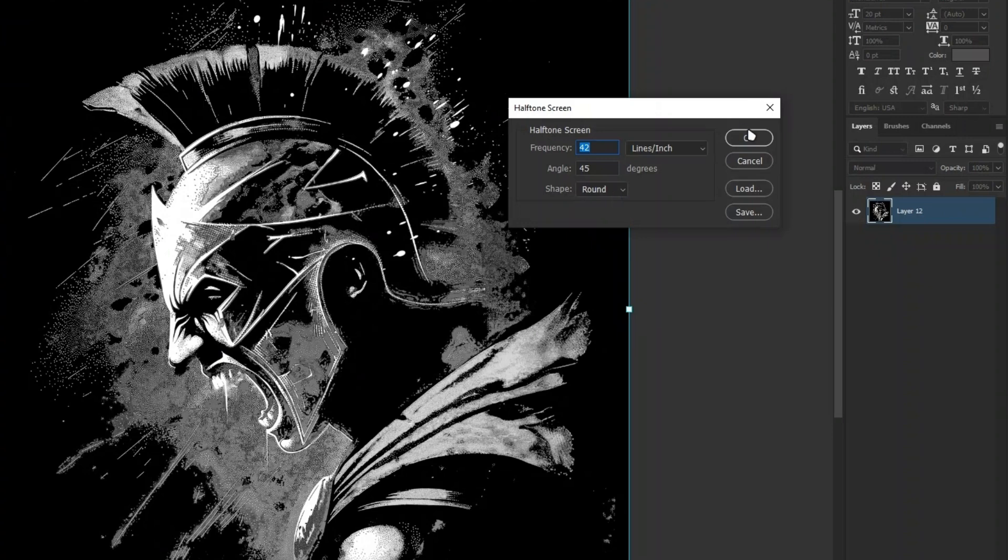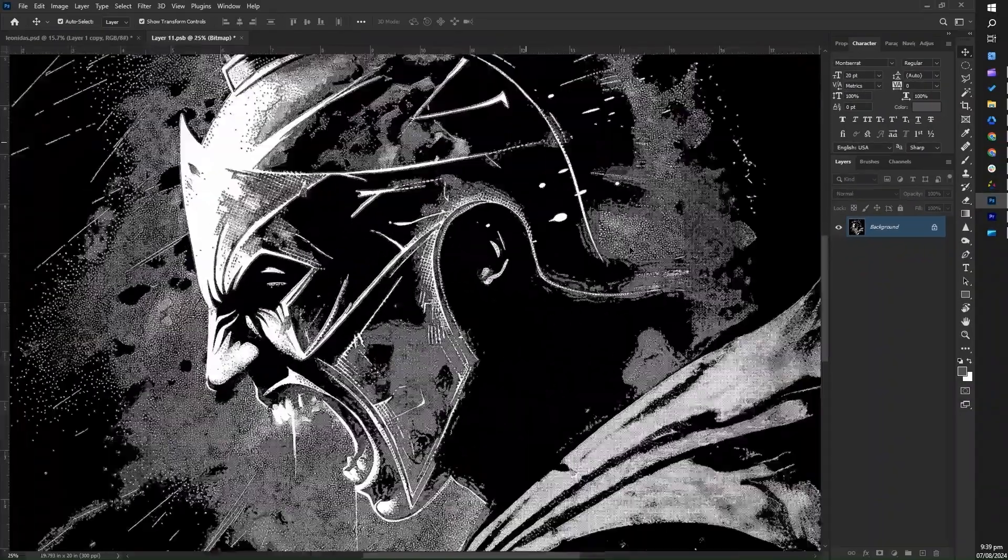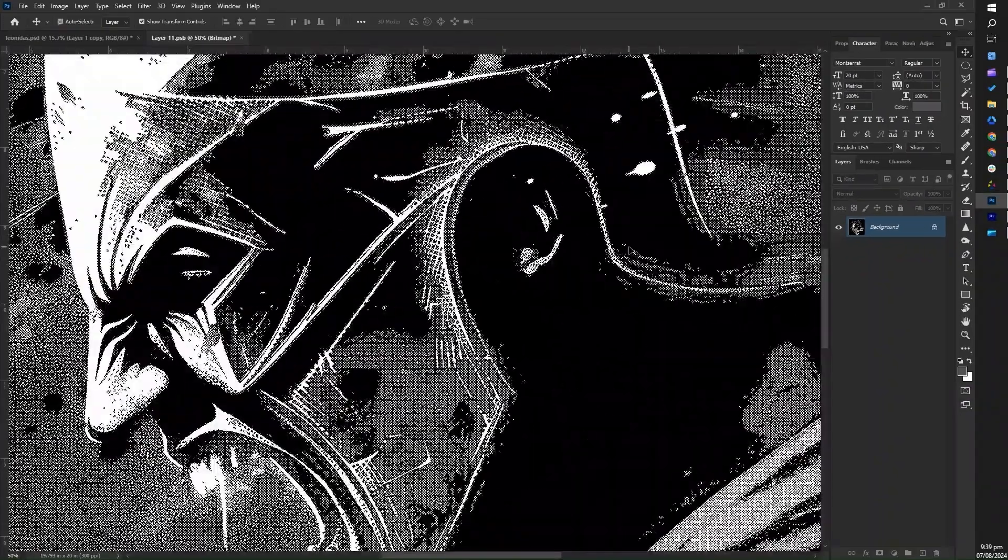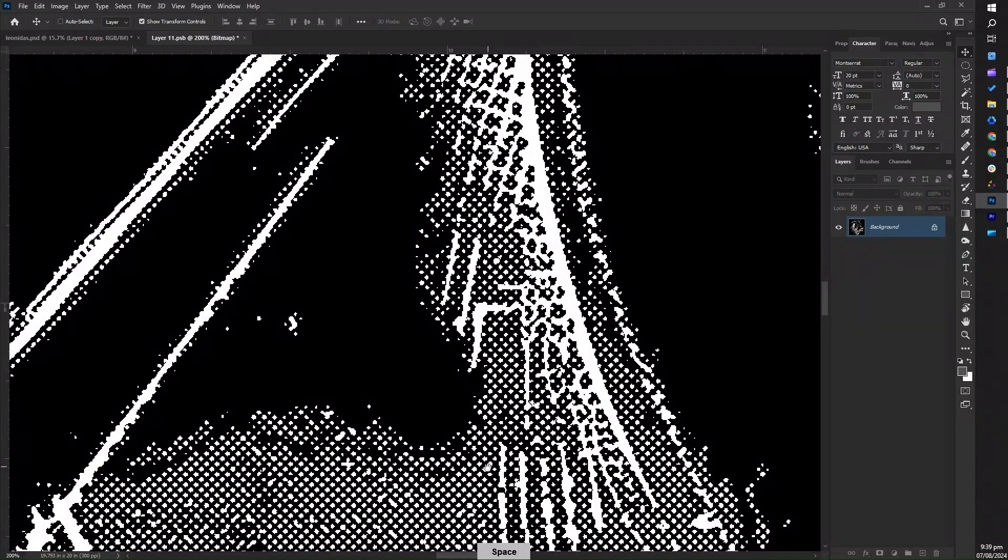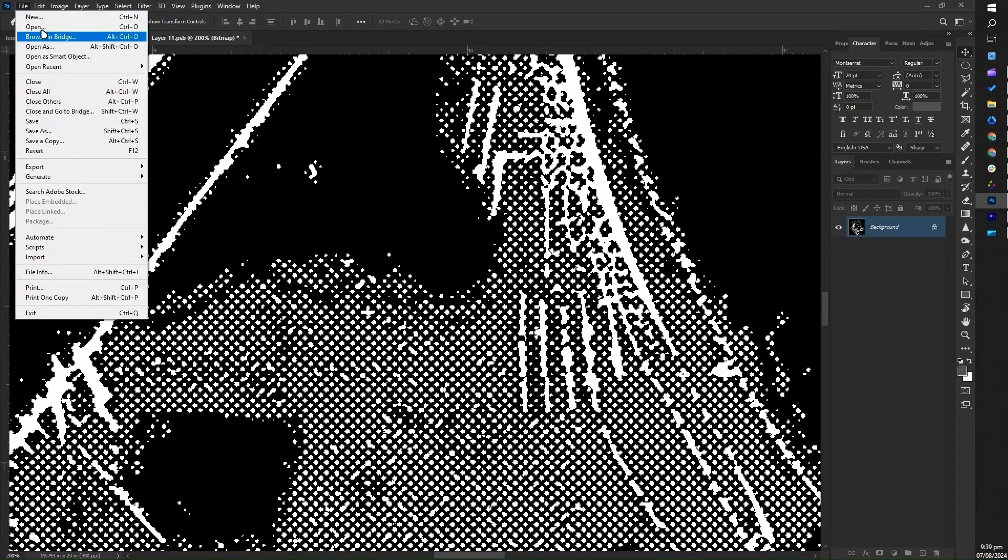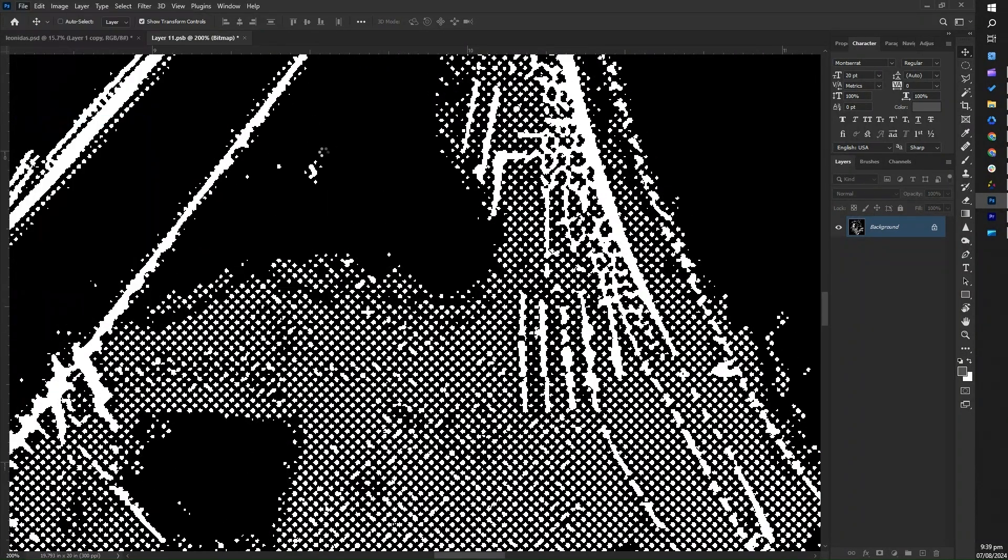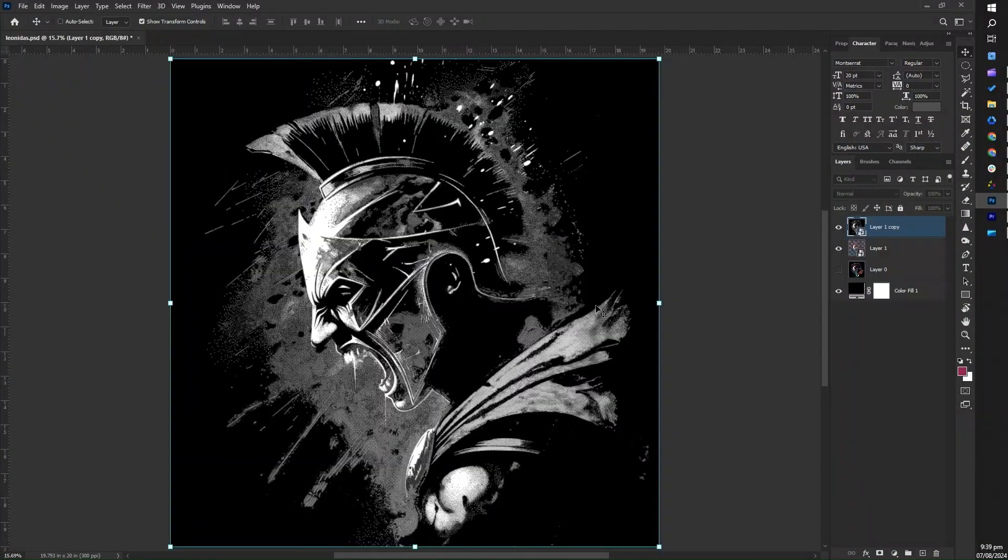Click OK, and although the result might not be obvious at first, zooming in will reveal that the design has been halftoned. Save the file and close the tab to return to your original artwork.